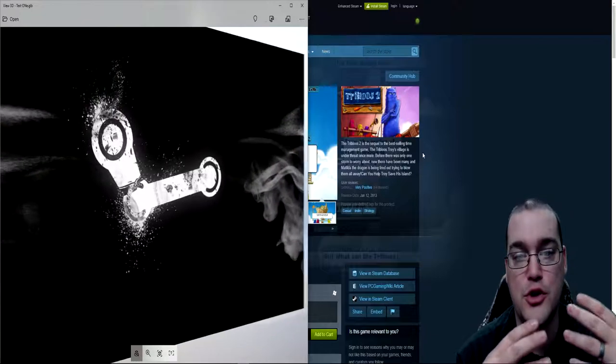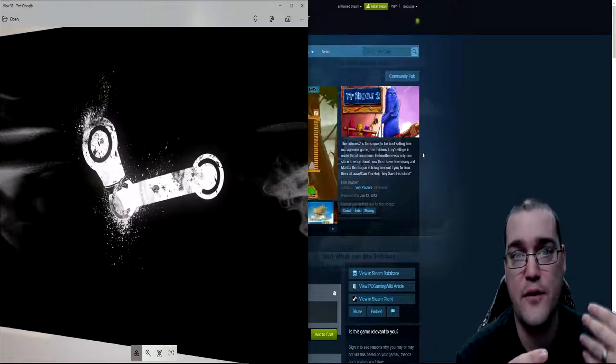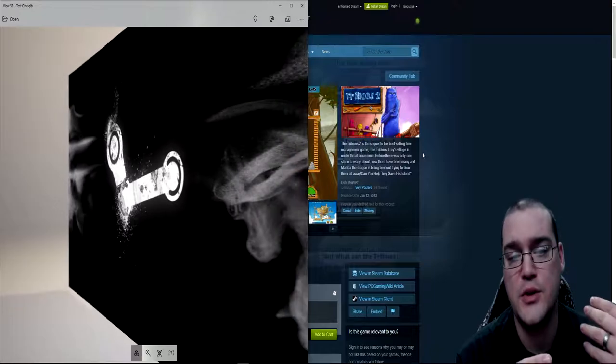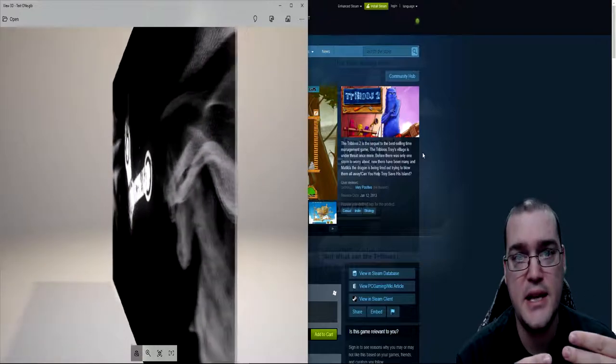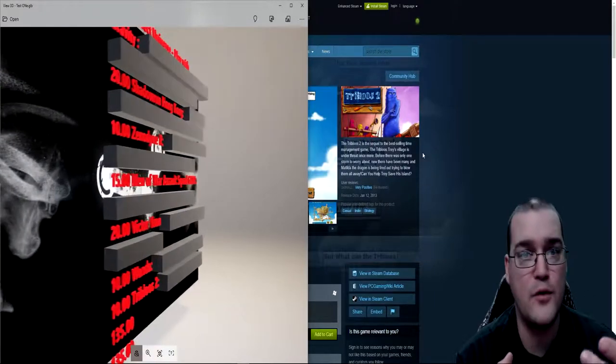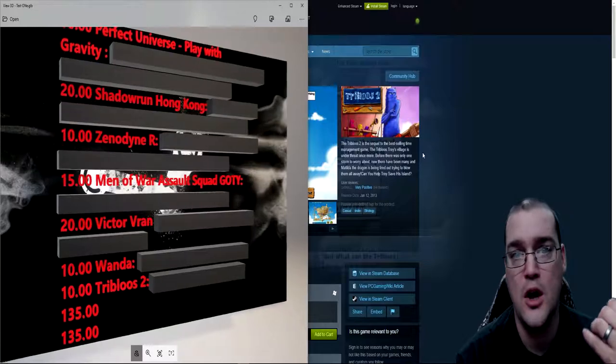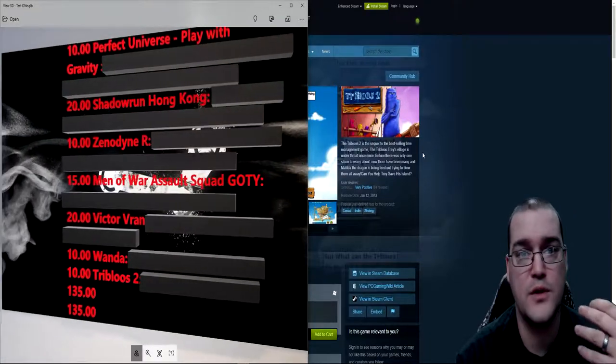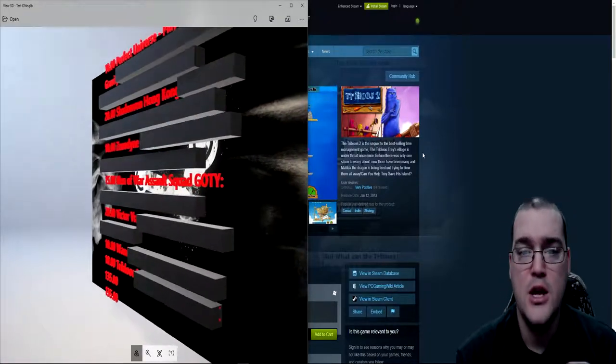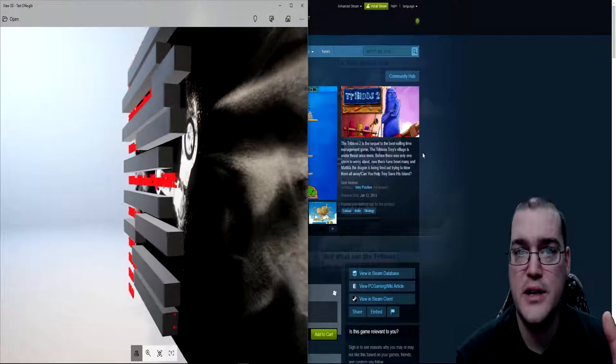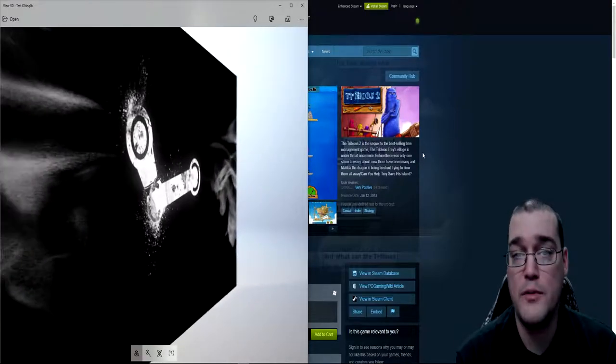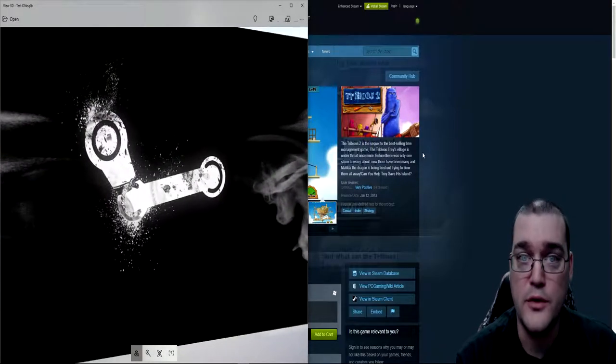So G2A is a site that you can go on to purchase keys for different games that you're interested in. You can then take said keys and activate them on whatever platform they belong to, whether it's Blizzards or Origin or Ubisoft or Steam, which is the big one. So once you've activated said keys on the platform that it belongs to, the game is then part of your library.